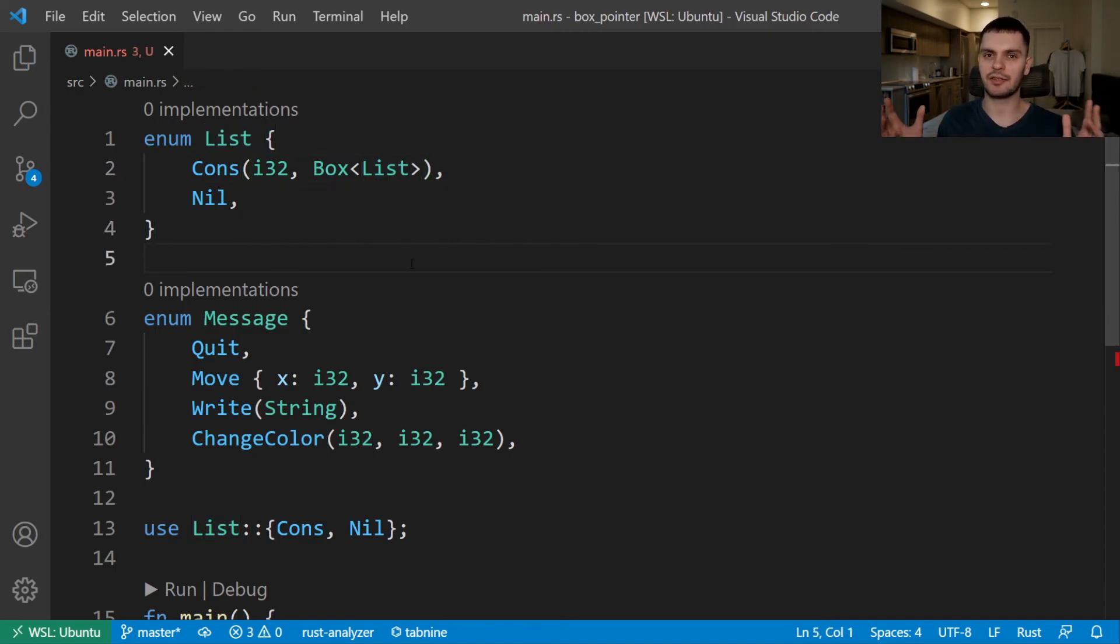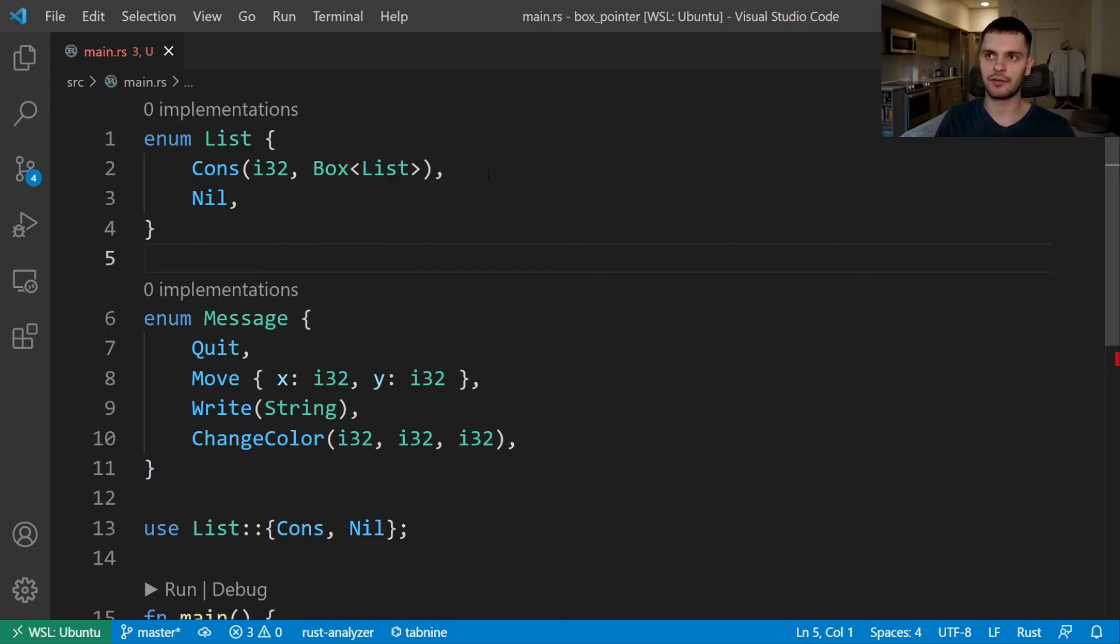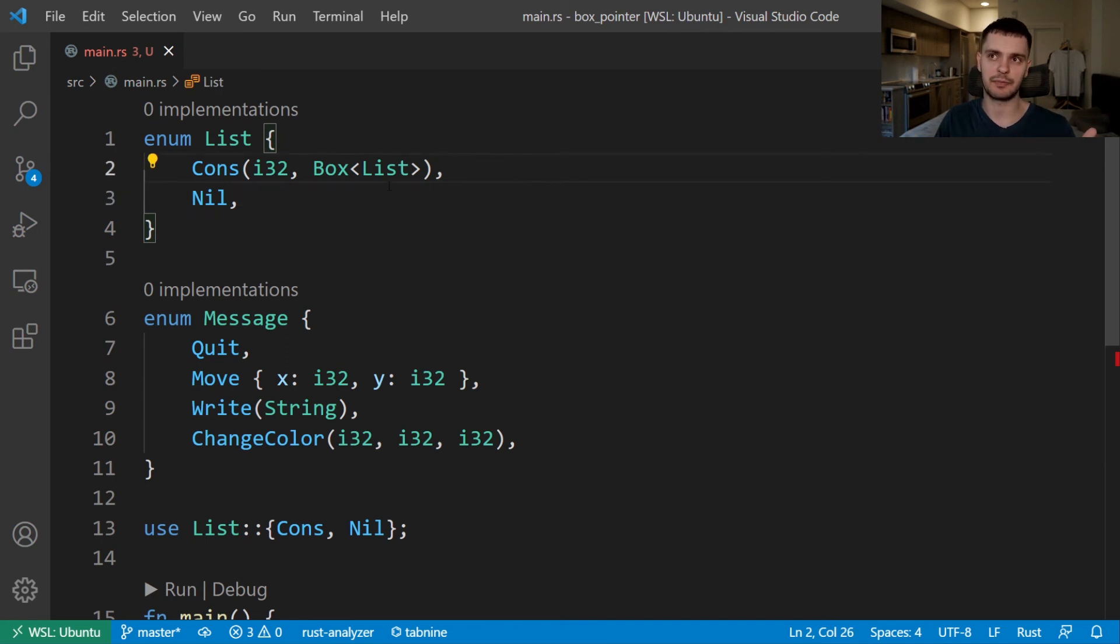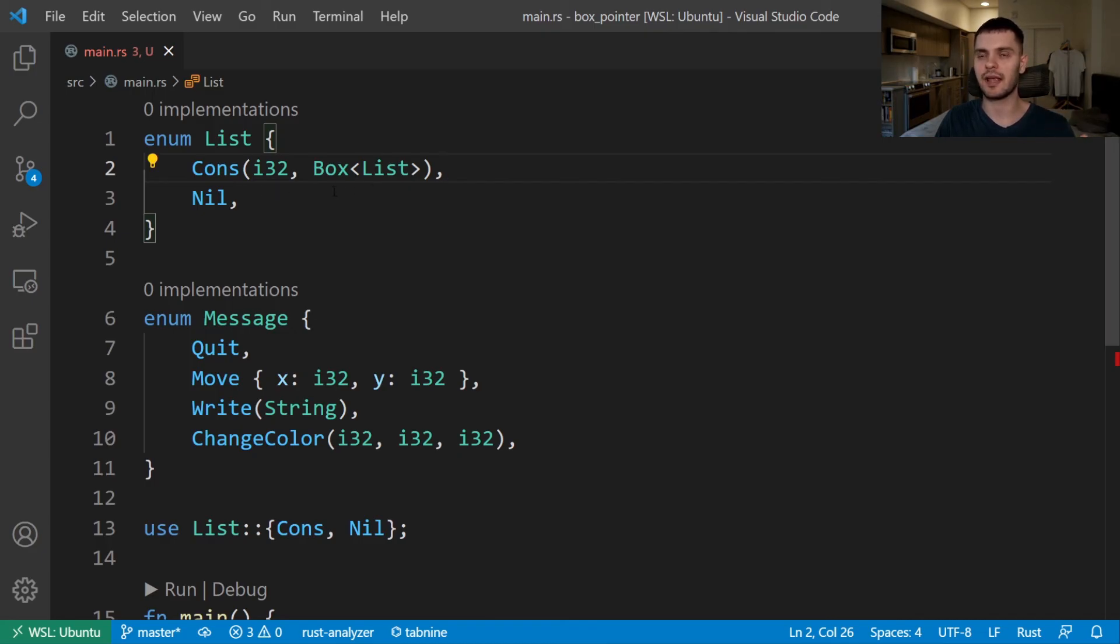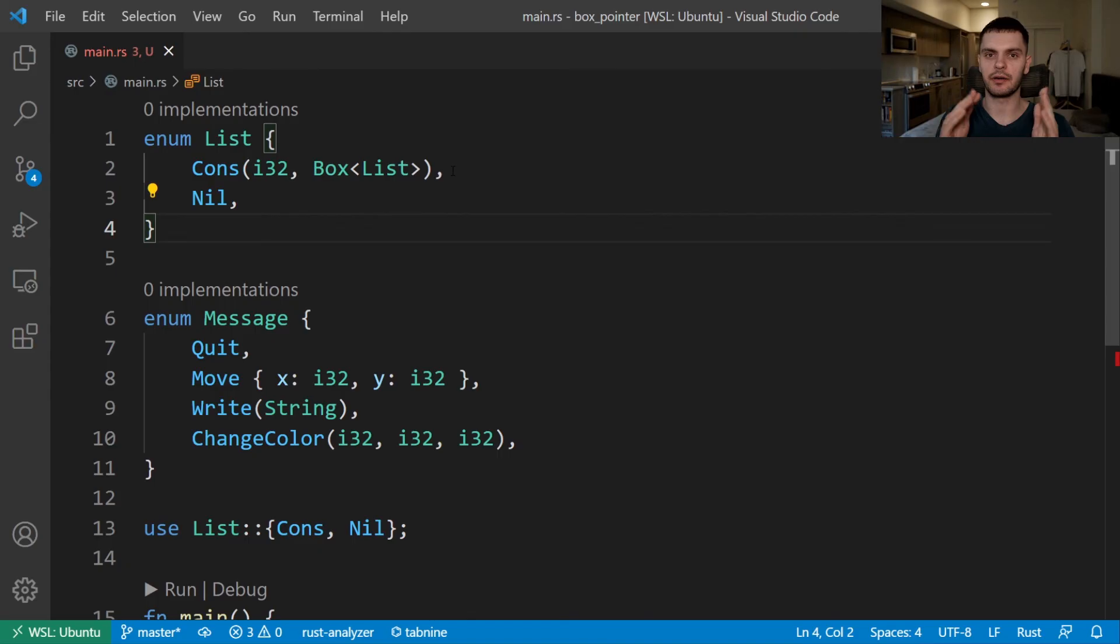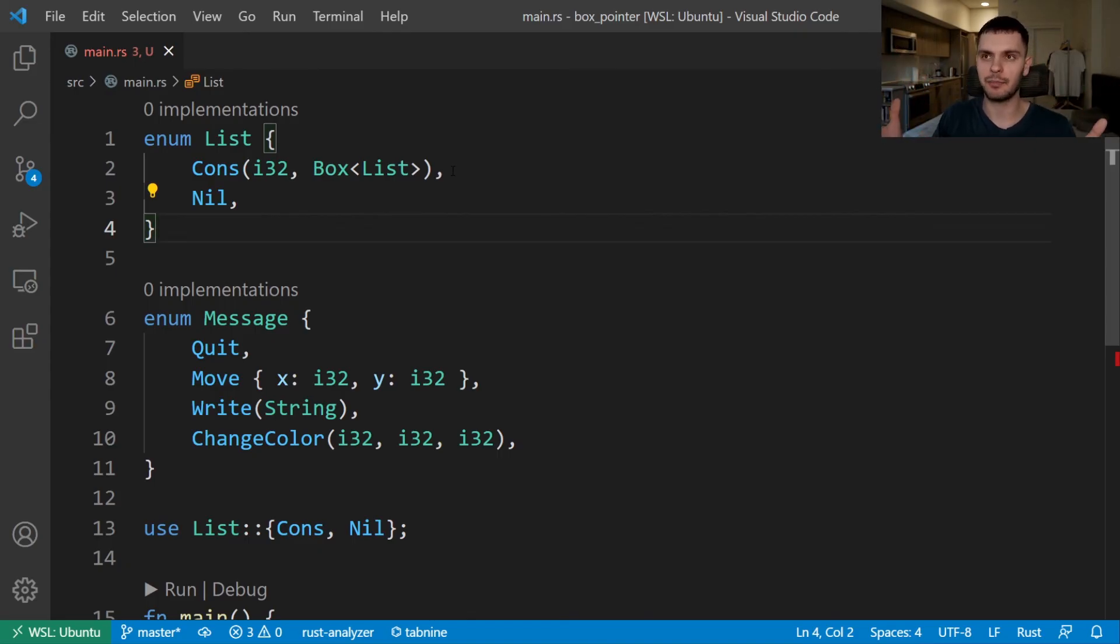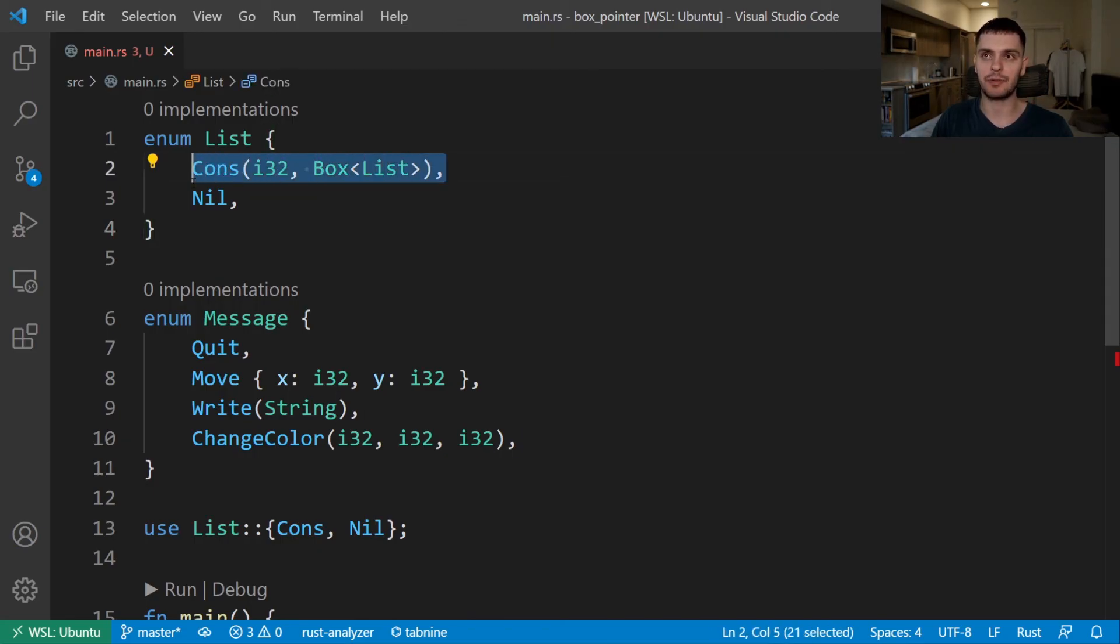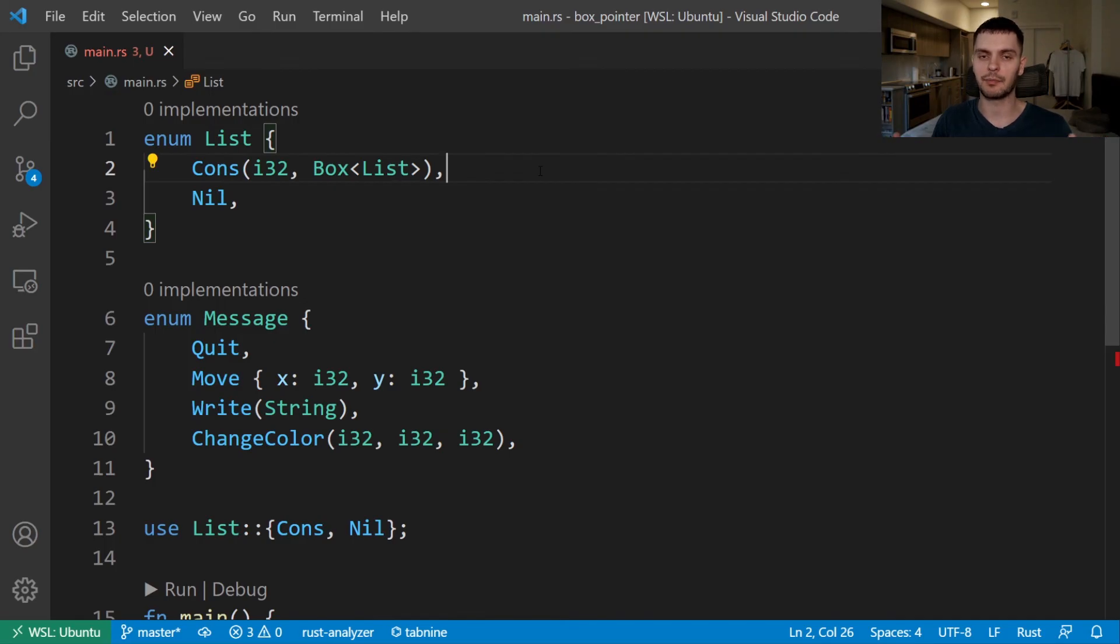Now, why did this fix our error? Well, let's try to figure out the size of list again. So remember, we'll look at each variant and see how much space it takes up. So again, nil takes up no space and the cons variant takes up some space. It stores an integer, but this time, instead of storing a list, it stores a box smart pointer. The box smart pointer is going to be a fixed size pointer. And it's going to point to some arbitrary amount of data on the heap. But on the stack, again, it's a fixed size pointer. So we know exactly how much space we need for the cons variant. And thus, the problem is solved.